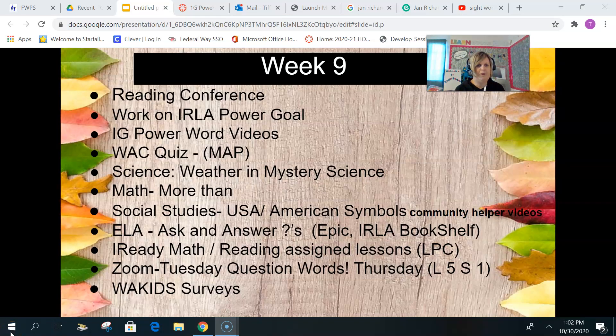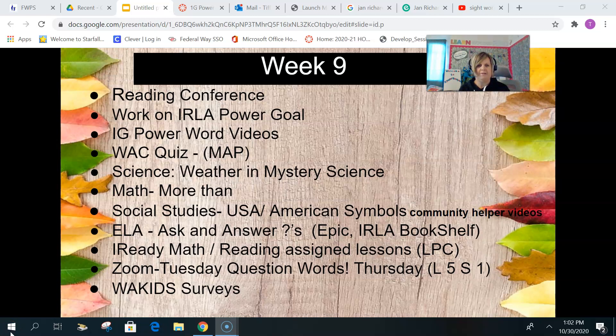This week's WAC quiz will be on the math, so make sure that you respond to that. For Science, we're still doing weather and we're doing Mystery Science.